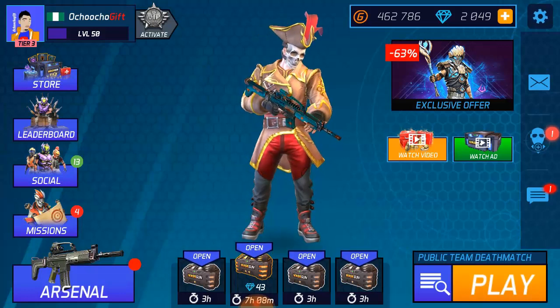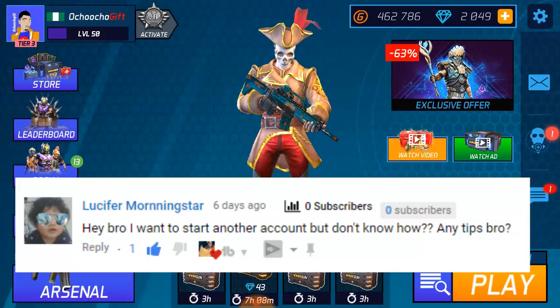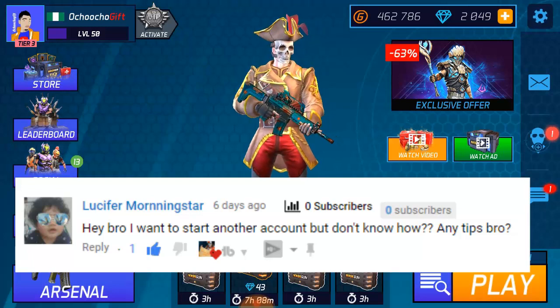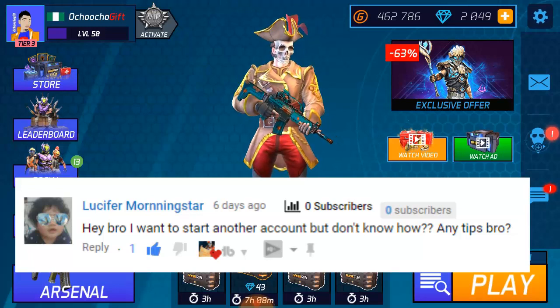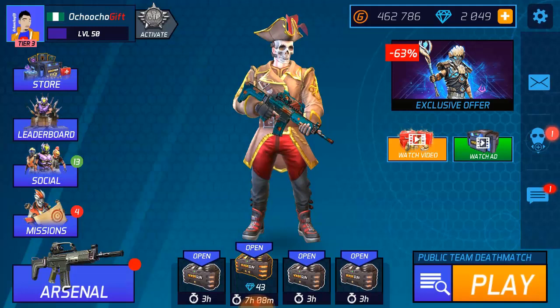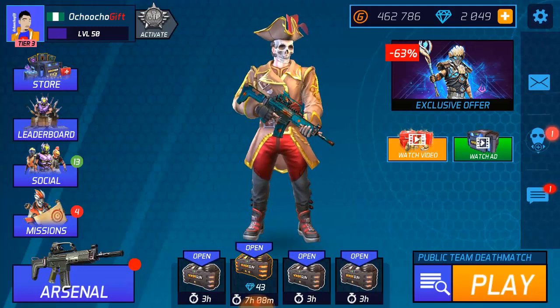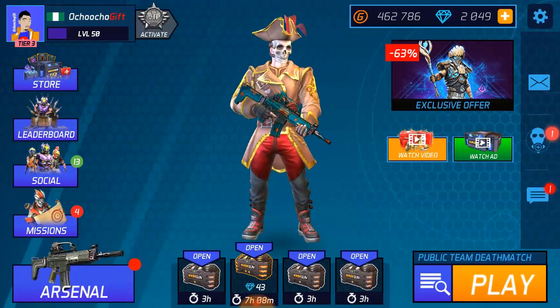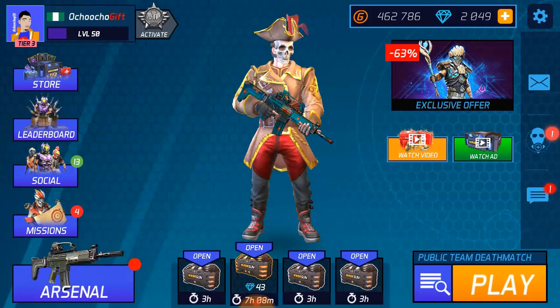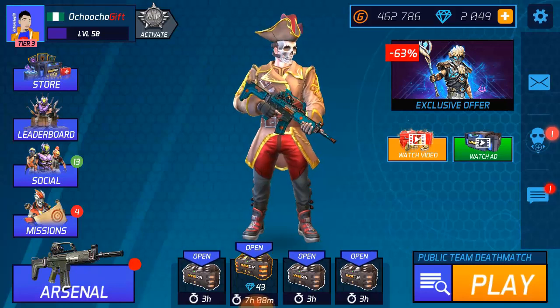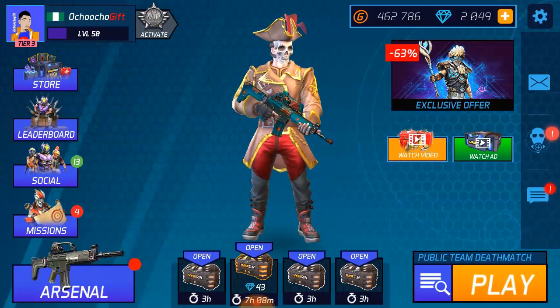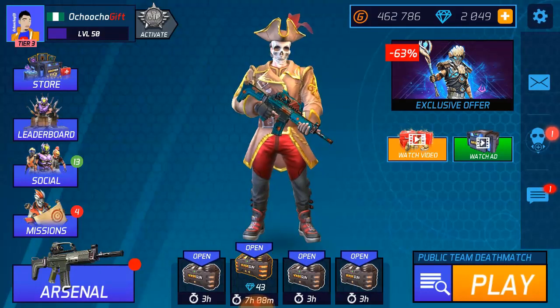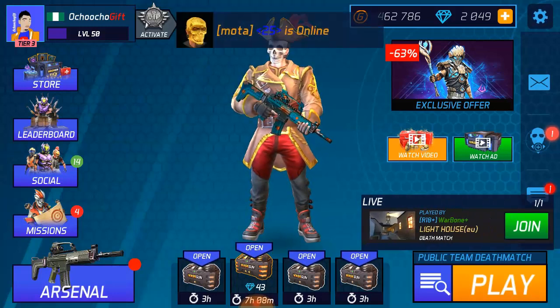Actually, a friend of mine asked me how can you create a new account on MaskGun. Obviously, instead of you deleting your MaskGun or formatting your phone, which is probably wrong, you just clear your cache and easily get a new account.